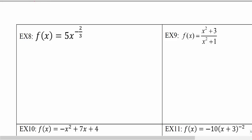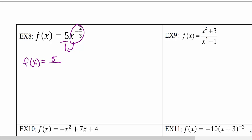We're going to do a few more examples finding domains of functions. First, we want to identify what type of function it is. This function is not a polynomial function because we have a variable raised to a negative exponent. When a variable is raised to a negative exponent, that implies we can bring it down to the bottom of a fraction. So the first thing we want to do is take every negative exponent and make it positive.